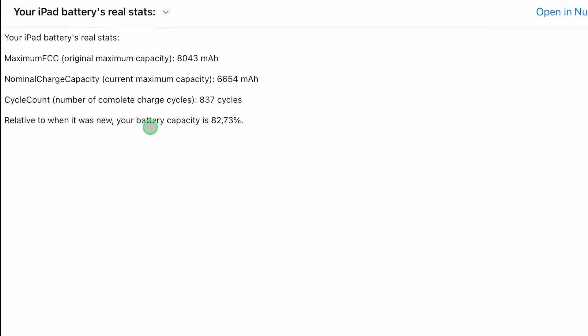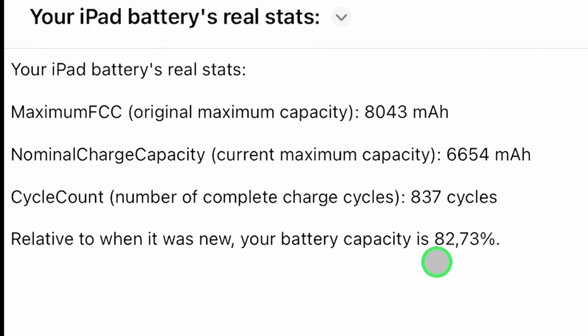Here I can see my battery capacity is now 82.7%. This iPad is now three years old.